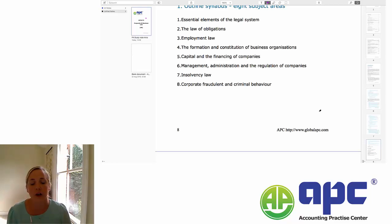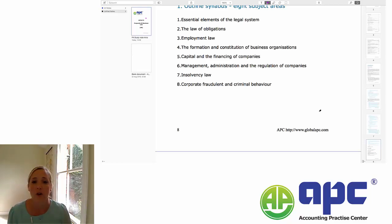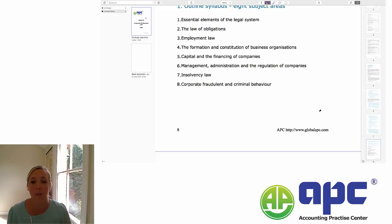In section six, we're going to look at the management, administration and the regulation of companies — how companies can be set up and how they are run. So we're going to look at the board of directors, what there are in terms of rights for shareholders as owners of the company, and that kind of thing.